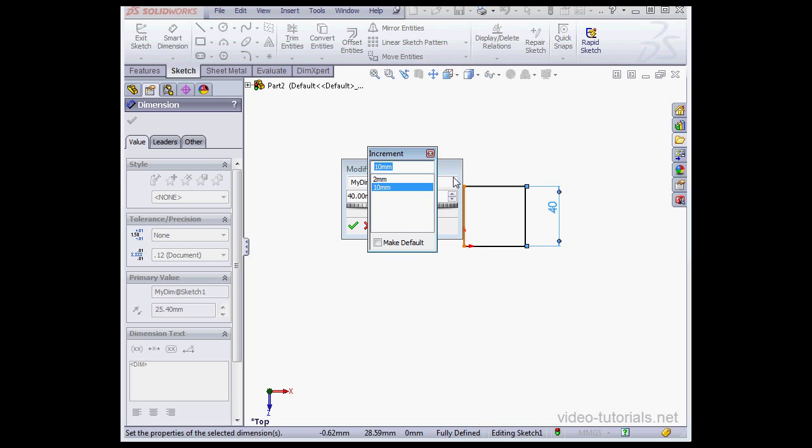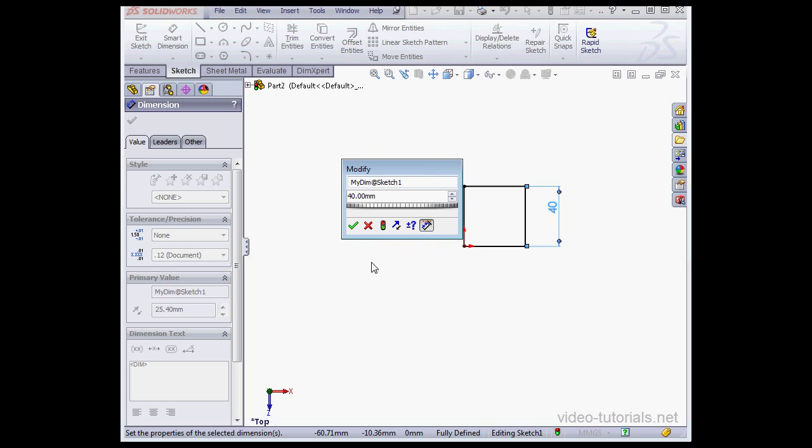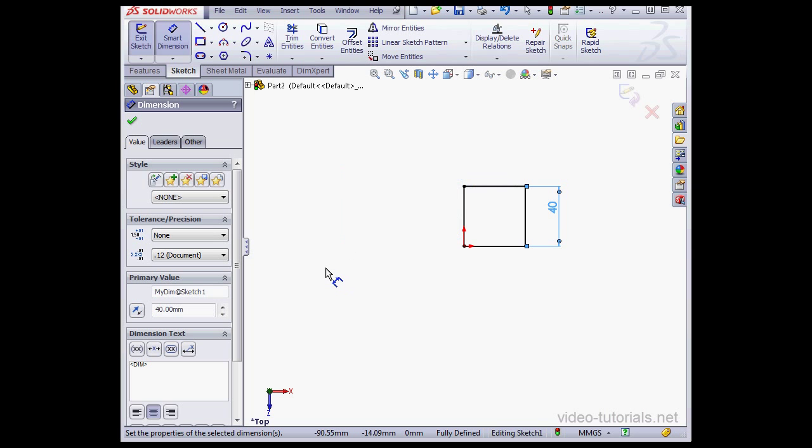Let's cancel out of this dialog window. We've also got the option to use positive and negative values here. Let's click Accept. And press Escape on your keyboard to exit the Dimension tool.